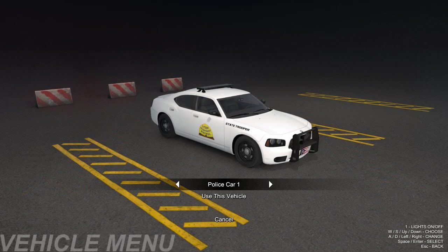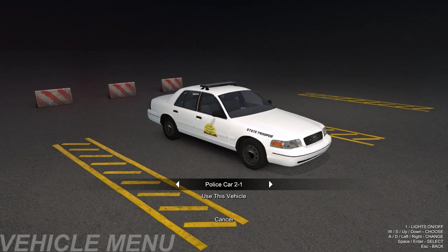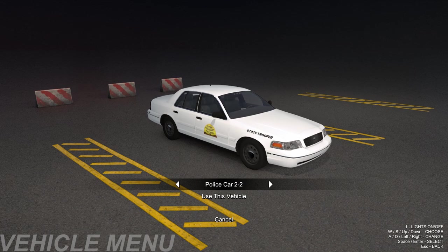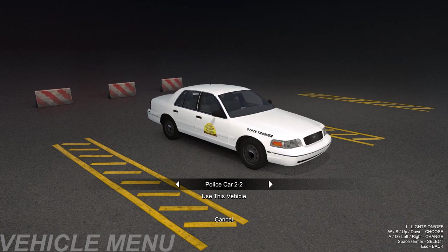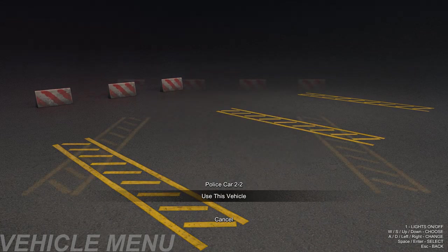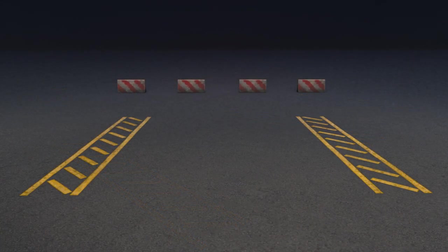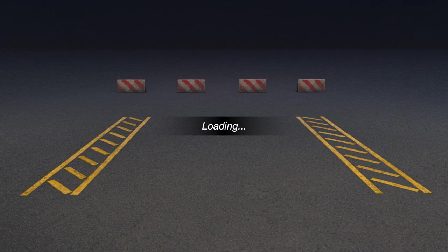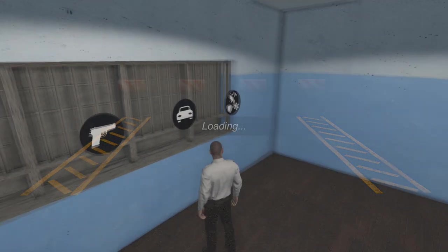Let's go ahead and pick the CVPI. And here you go - both are fully skinned, looking absolutely amazing. Let's go ahead and use the dispatcher. I love them, I really enjoy it.